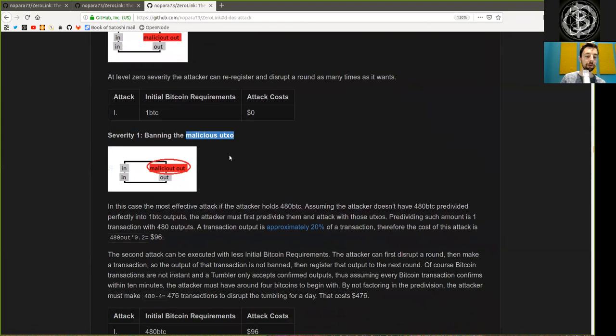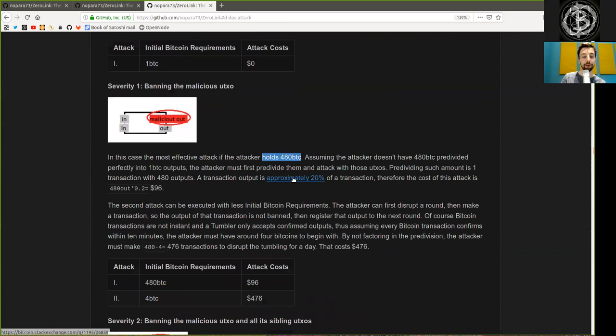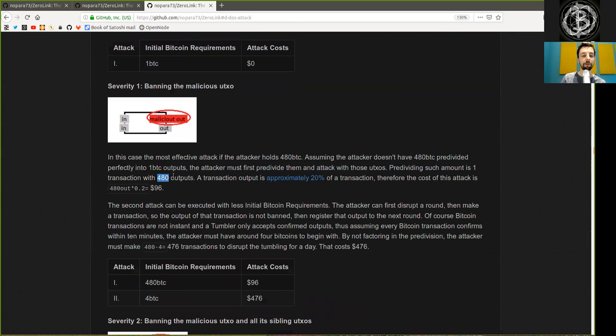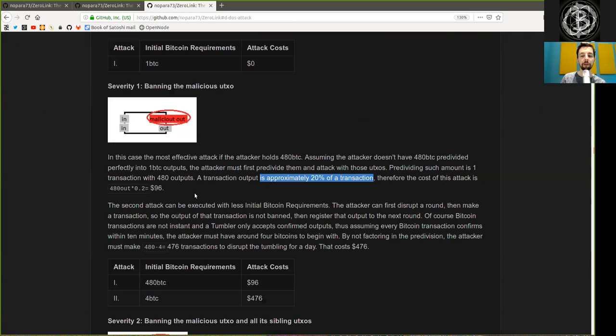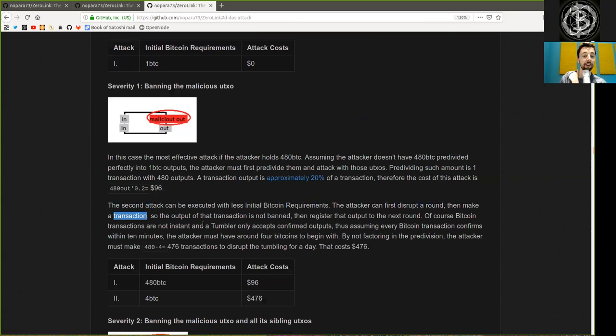Severity 1: Banning the malicious UTXOs. In this case, the most effective attack is the attacker holds 480 Bitcoin. Assuming the attacker does not have 480 Bitcoin pre-divided perfectly into 1 Bitcoin outputs, the attacker must first pre-divide them and attack with those UTXOs. Pre-dividing such amount is one transaction with 480 outputs. A transaction output is approximately 20% of a transaction and therefore the cost of this attack is 480 outputs times 0.2 equals 96 dollars.